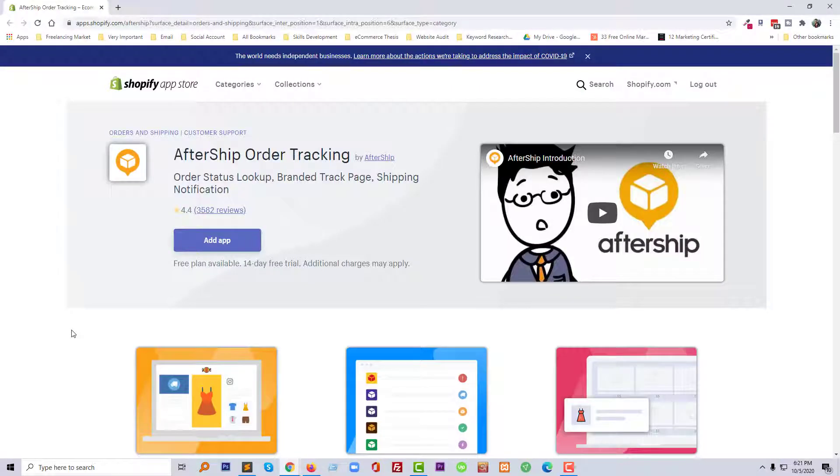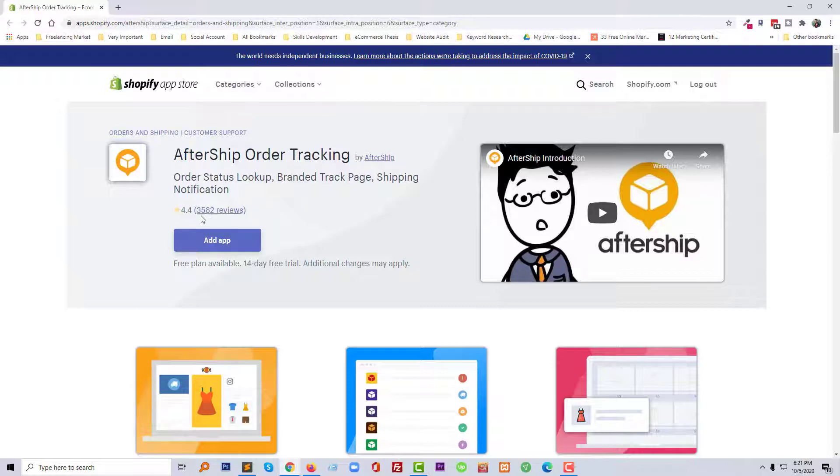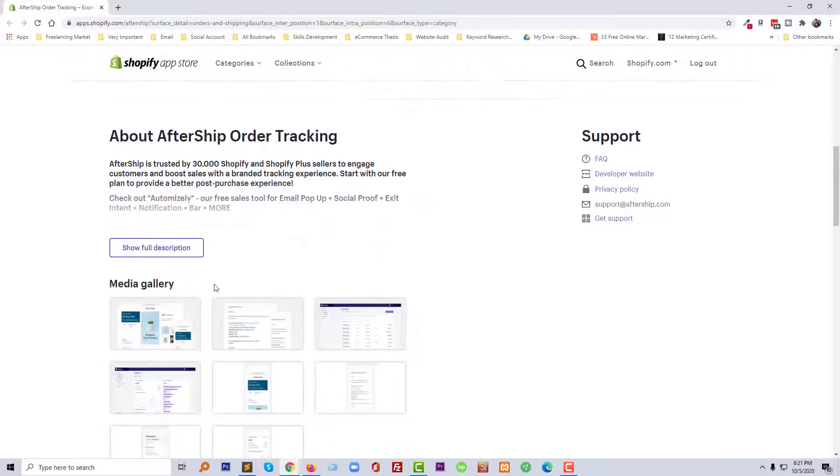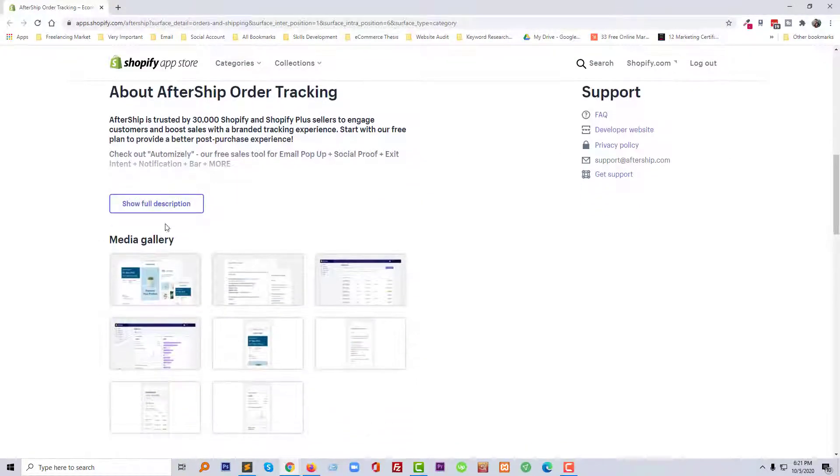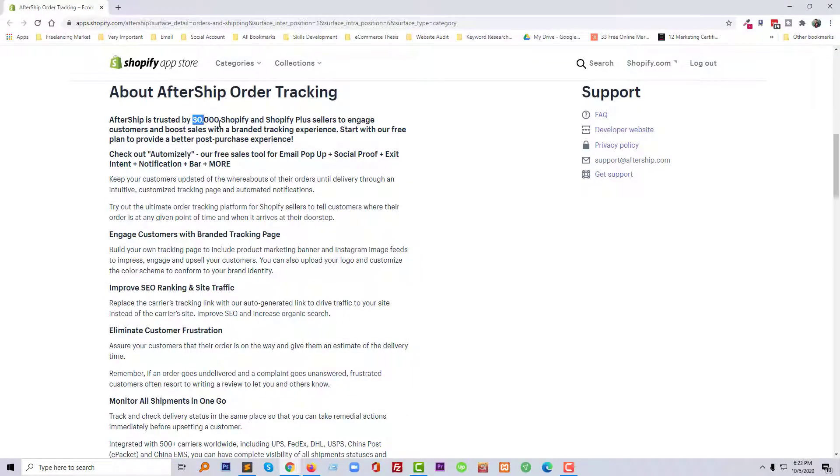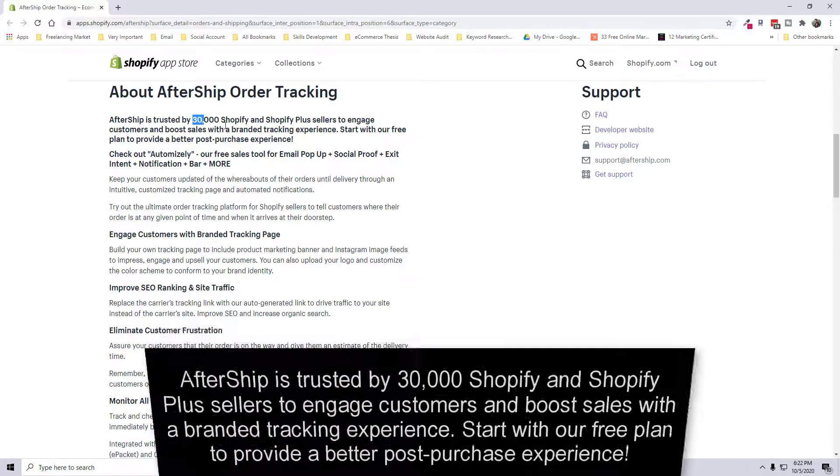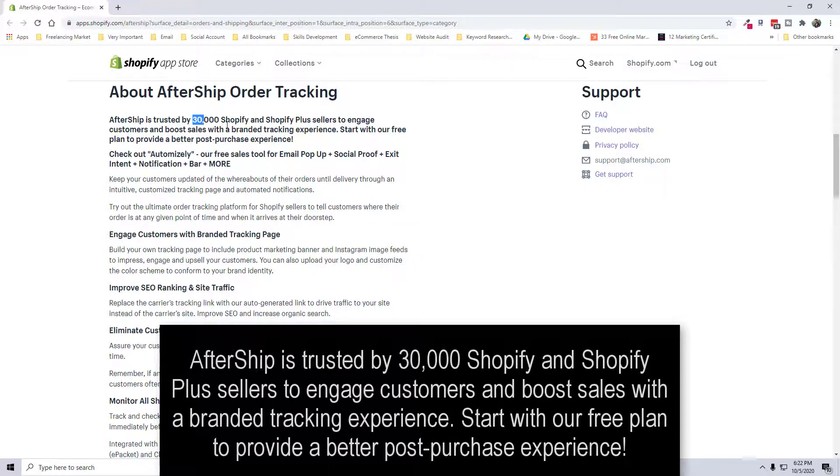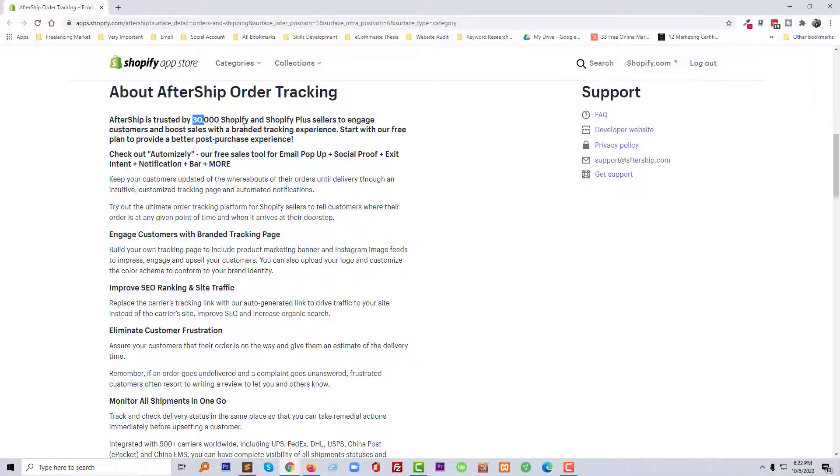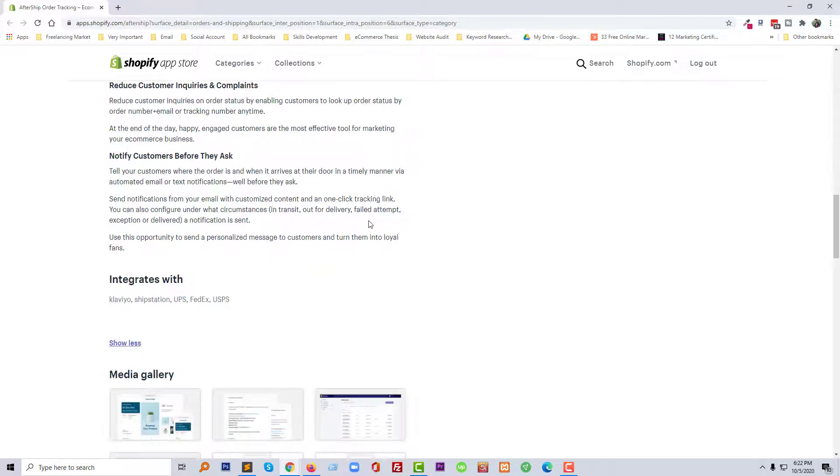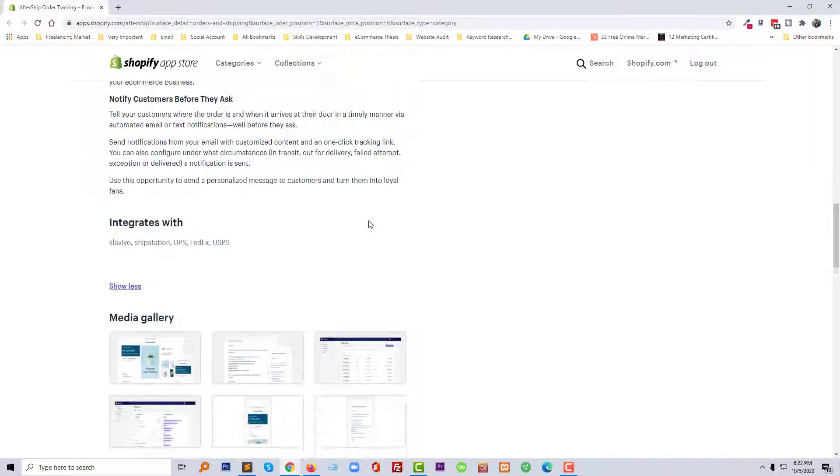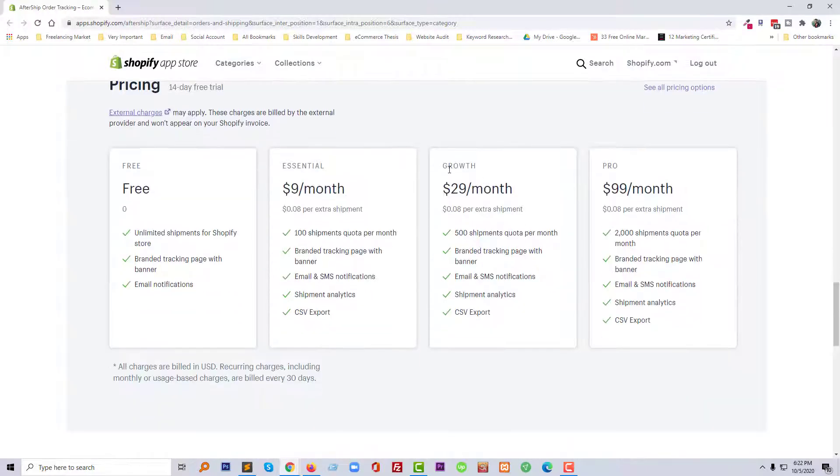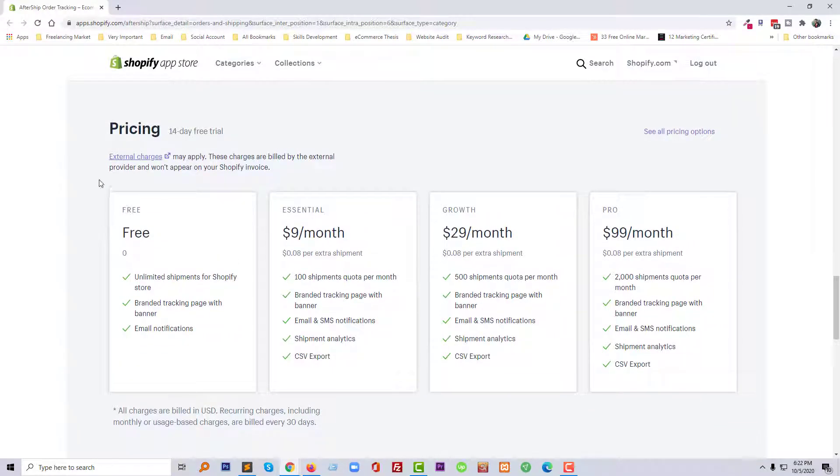For example, if you wanted to add this app AfterShip order tracking, which is very popular with almost 3000+ reviews—they already have 30,000 customers using this app to track their orders—but here we are not going to use any app like this one. Look at the price of this app. Initially you can start with 14 days as a trial, but then you have to pay.